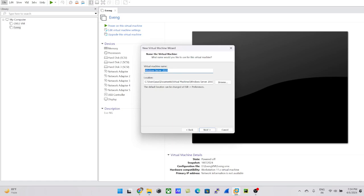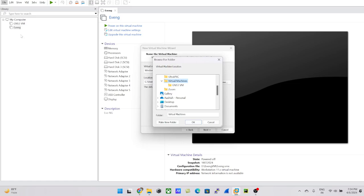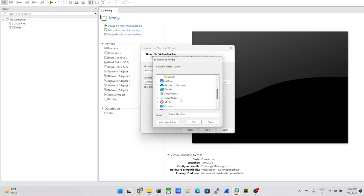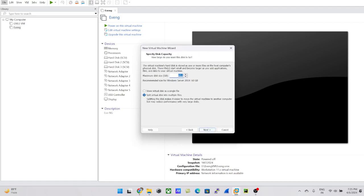I'll just go with the default name 'Windows Server 2019.' For the location, you can change the directory where you want to save the VMware VM files, or go with the default path. I'll go with the default location — C drive, Users, and so on — and click Next.